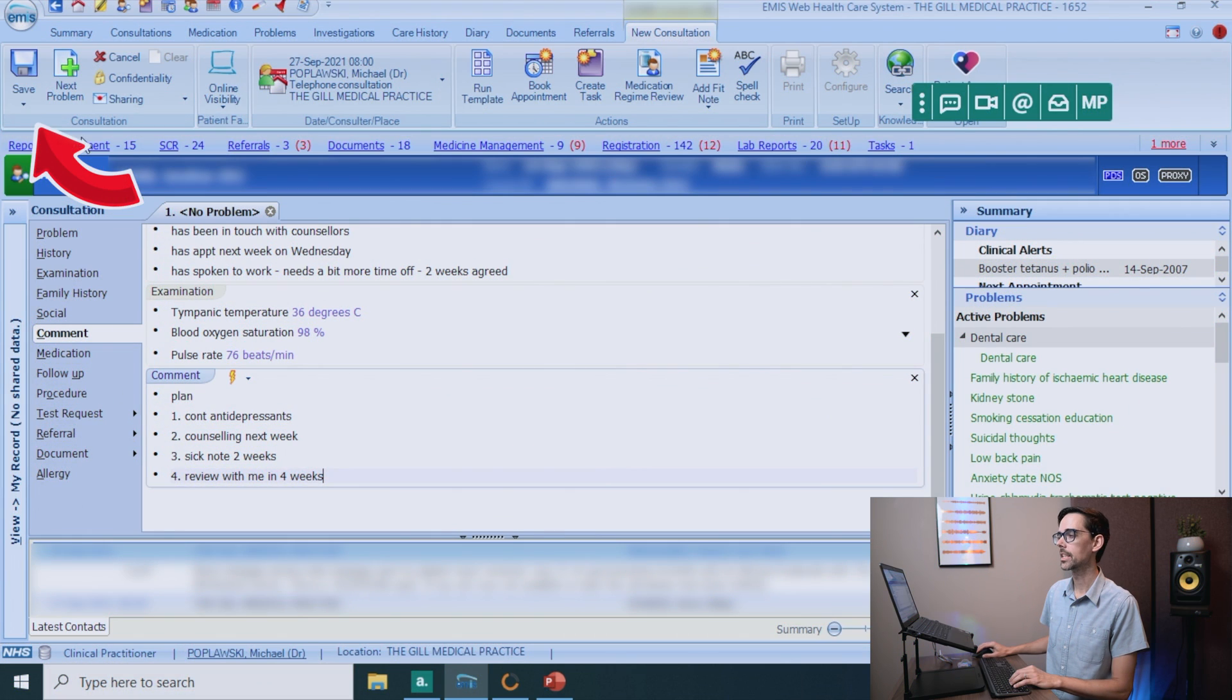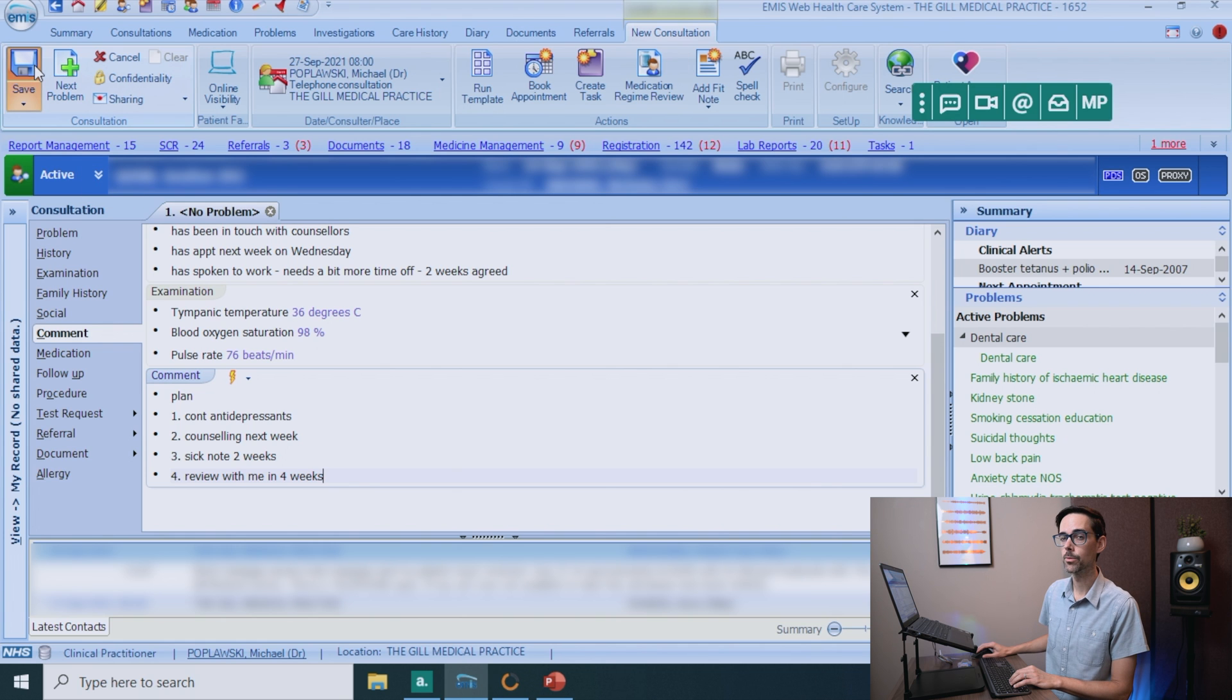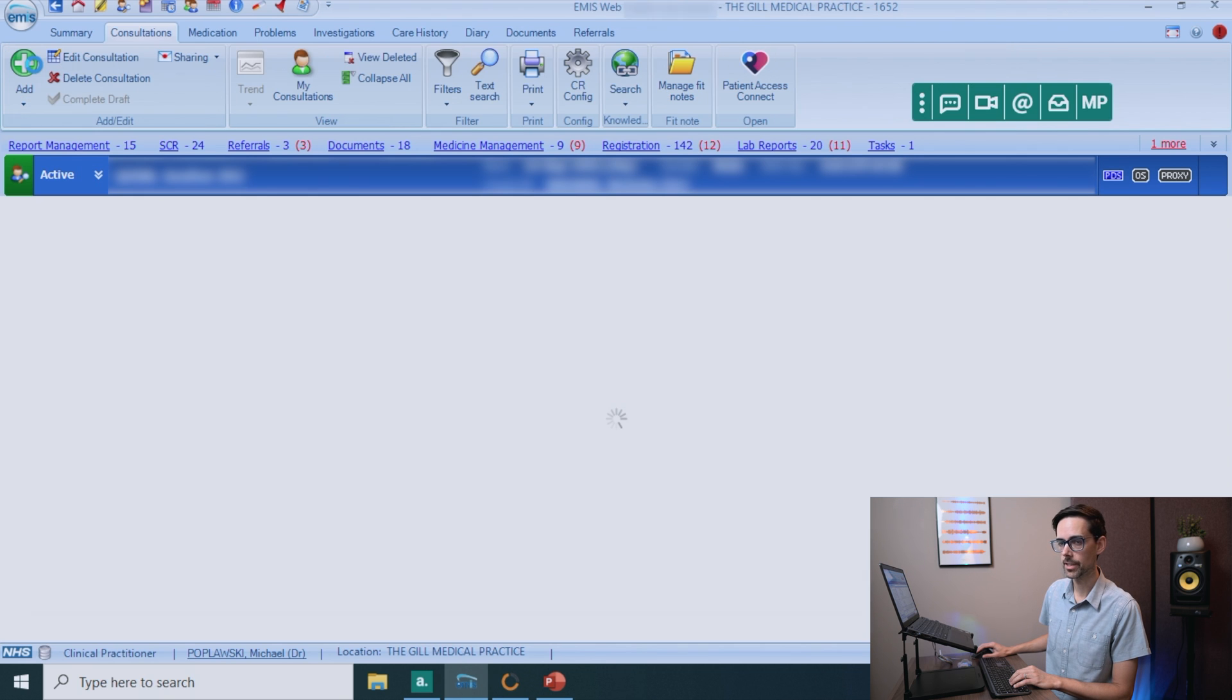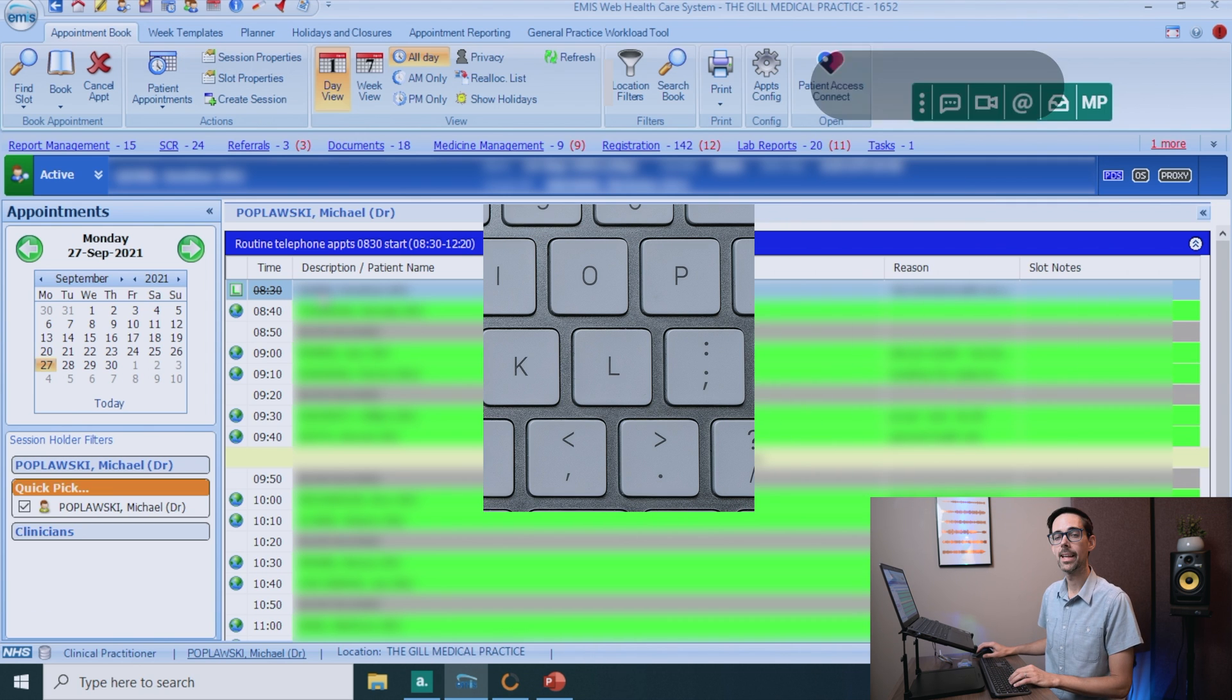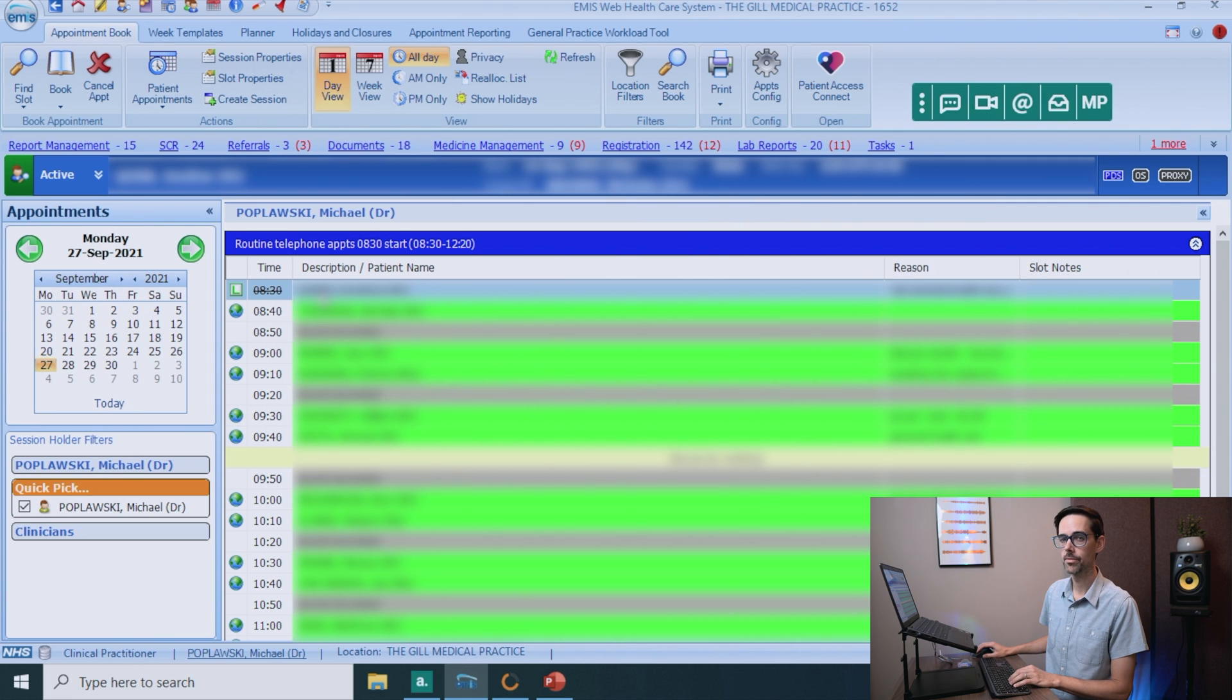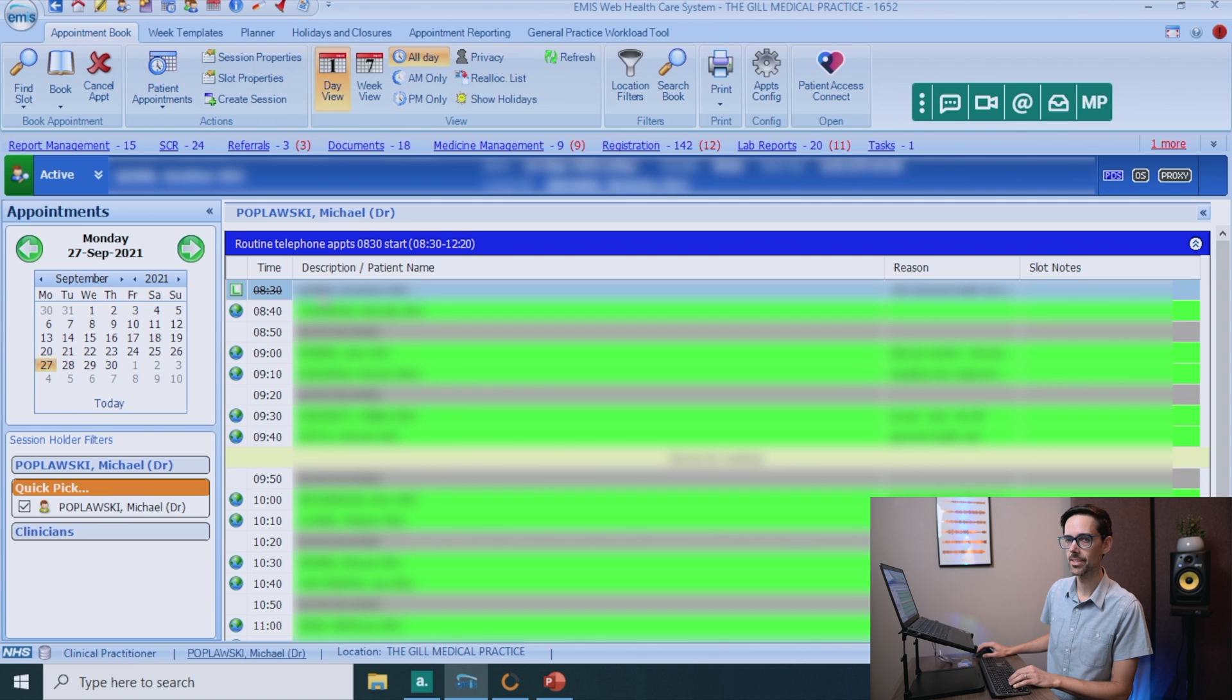And that will automatically add the problem. If you are done, just click on save. And that will save to the patient record. Now, if you go back to your appointment book, if you have finished with the patient, just click on L and that will cross them off. Just a signal that you have already seen this patient.